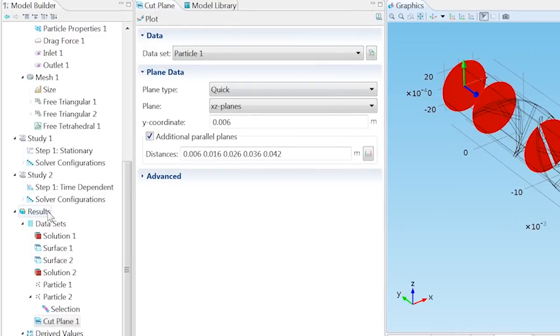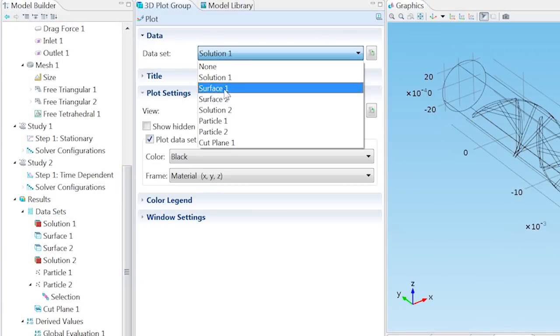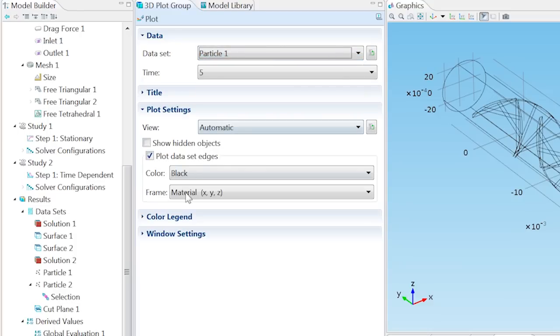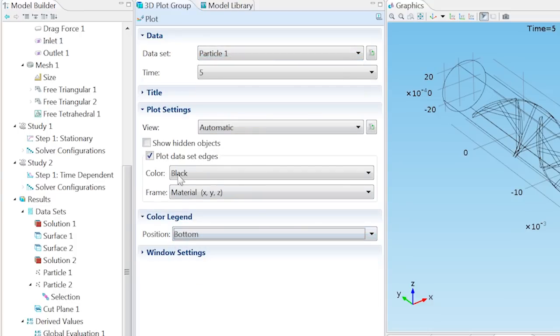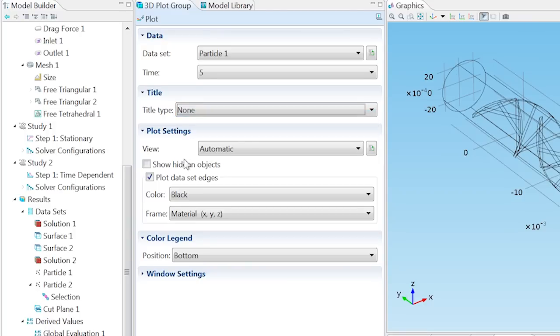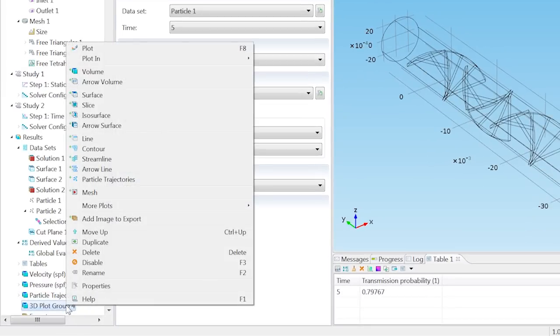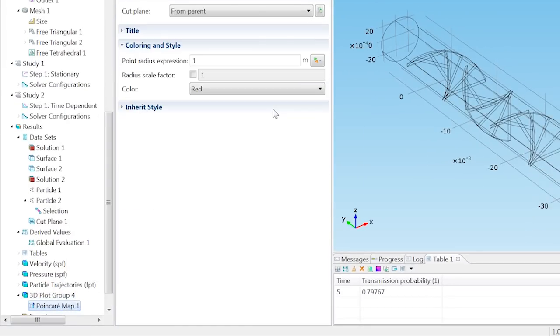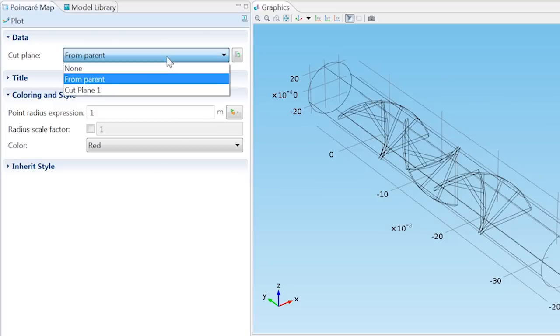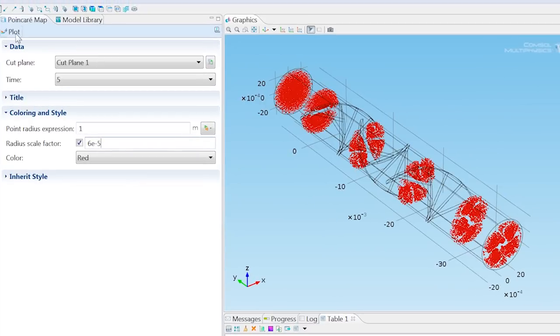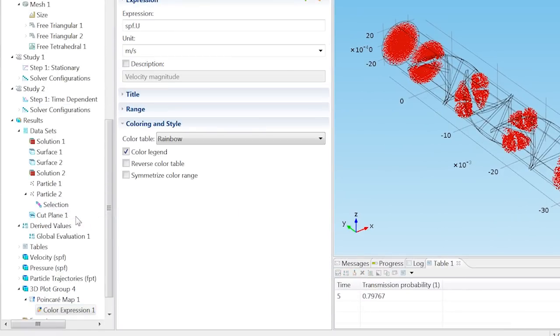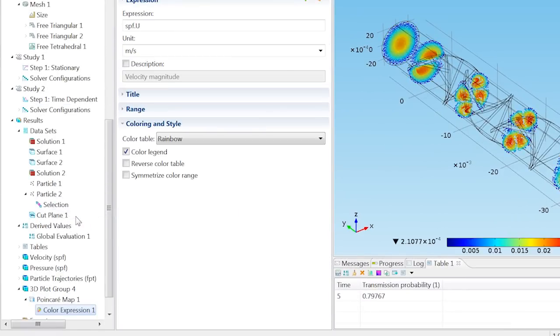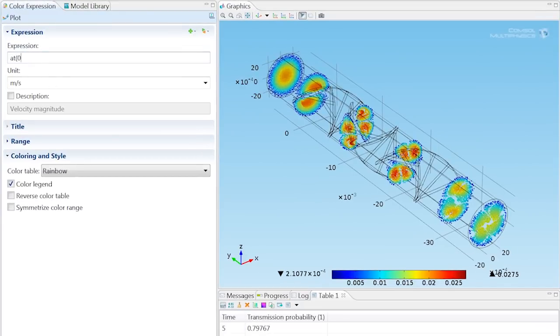Now right-click on Results and add a 3D Plot Group. Change the dataset to Particle 1 and the legend position to the bottom, and select the Title Type as None. Right-click on 3D Plot Group 4 and add a Poincaré Map. Now from the Cut Plane list, choose Cut Plane 1, then select the Radius Scale Factor checkbox and type in 6 times 10 to the negative 5th power. You can plot the map to preview the distribution. To change the color, right-click on Poincaré Map and choose Color Expression. Type in the following expression to make half the map blue, half red, and clear the Color Legend checkbox.